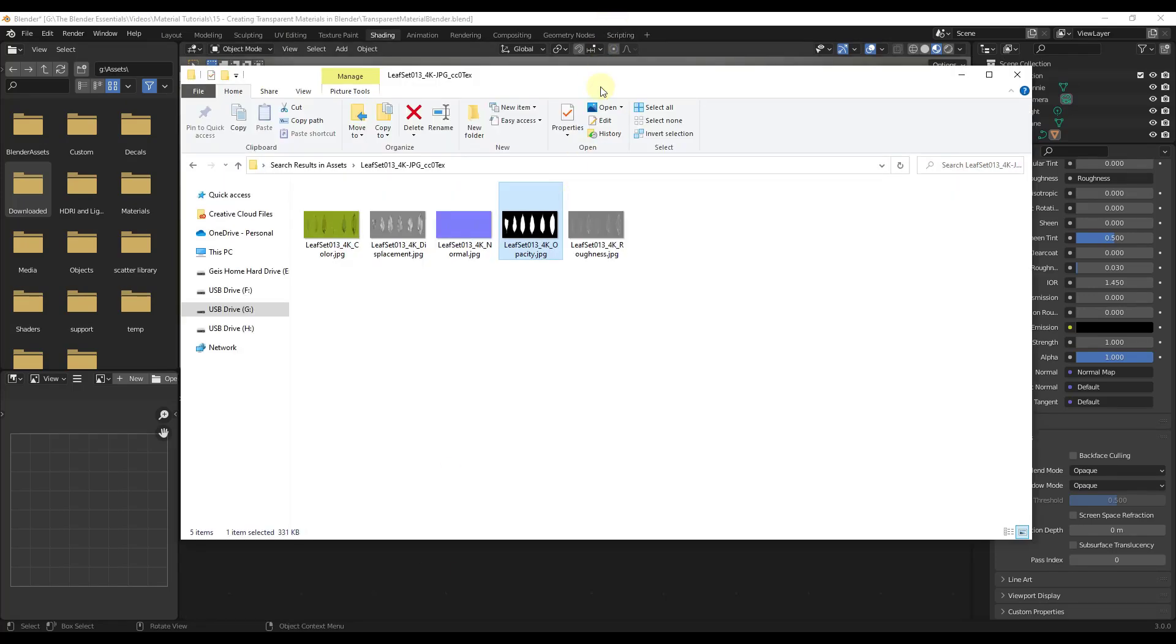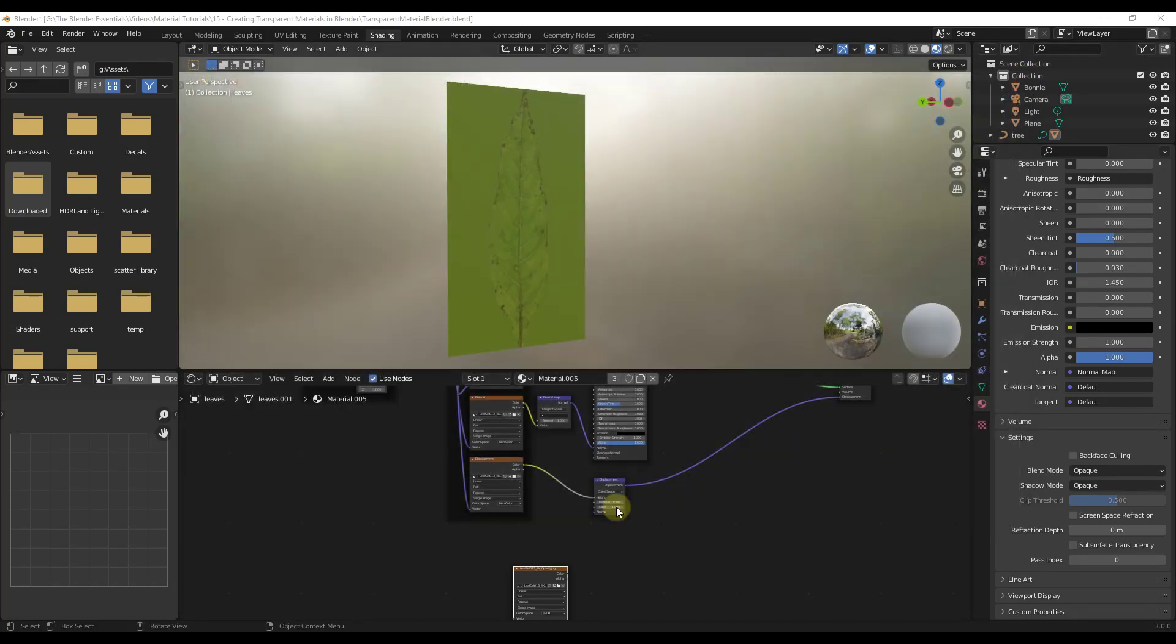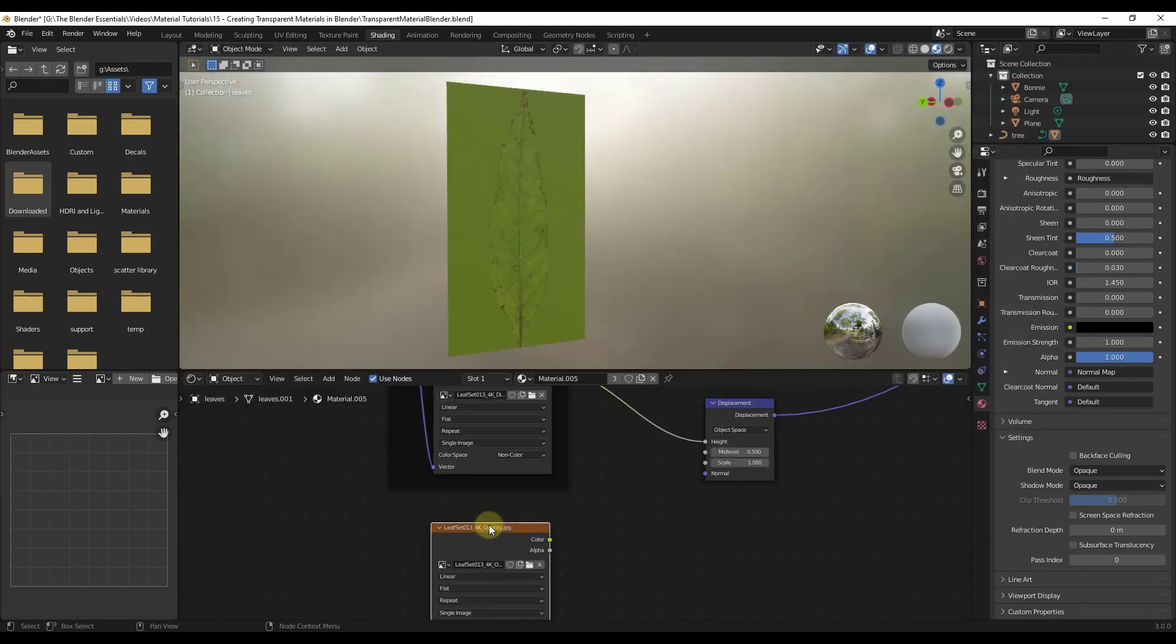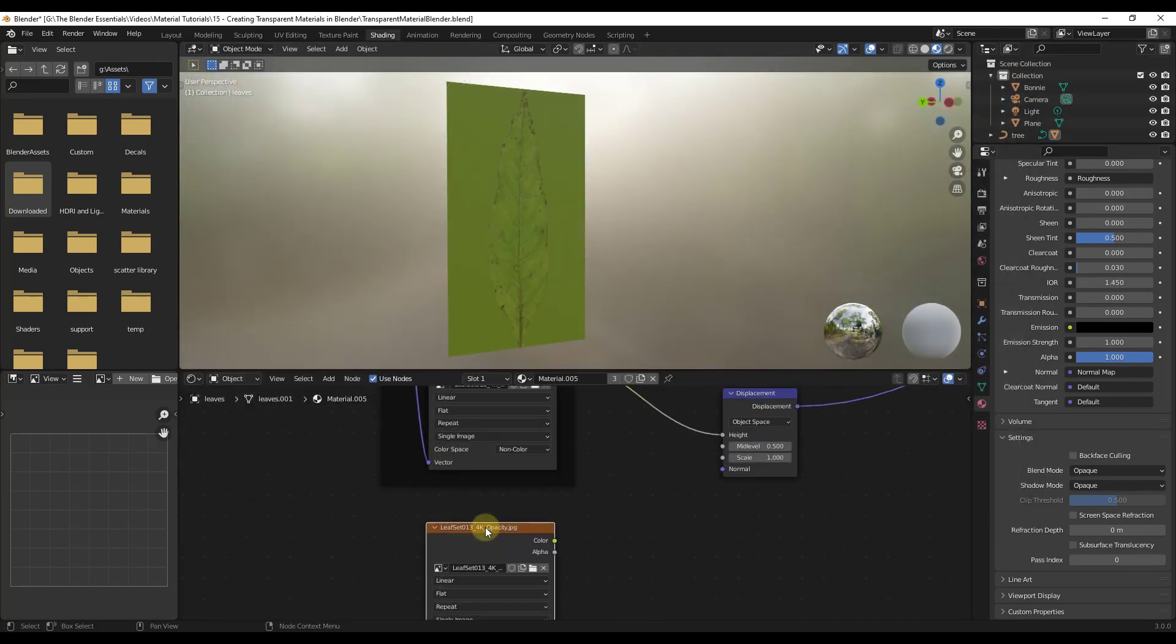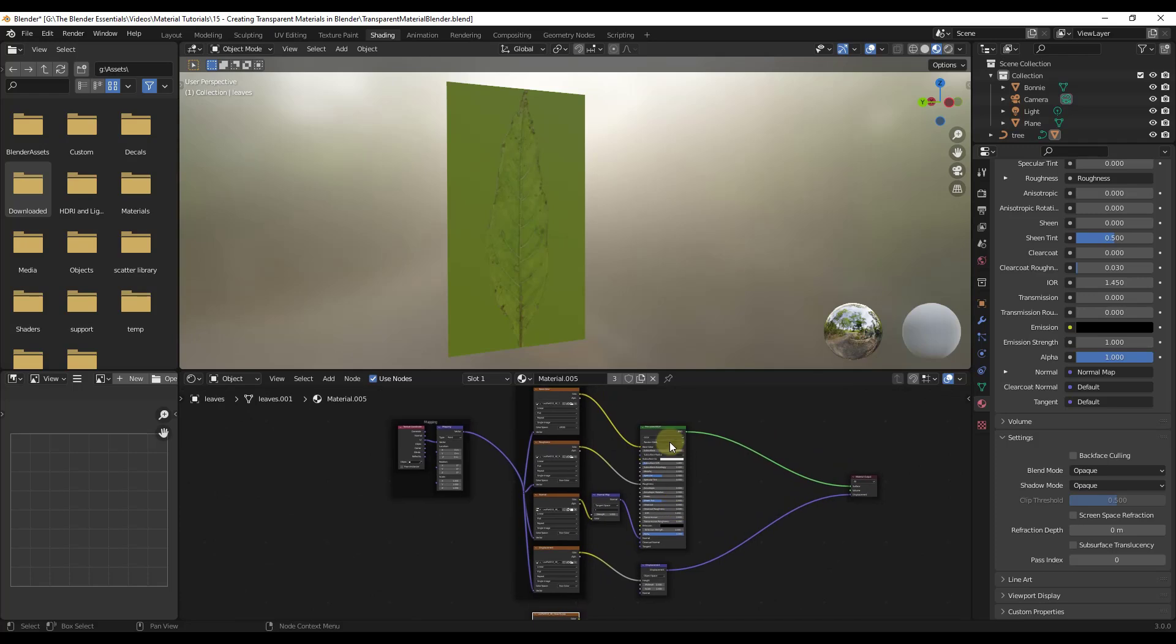So the first thing we want to do is we're going to take our opacity map right here and we just want to drag it into our shader editor like this. So when we drag it in there, now it's brought in as a texture that we can use inside of our principled BSDF.